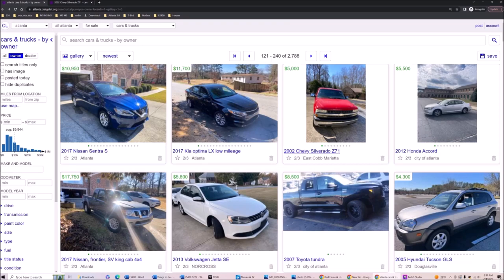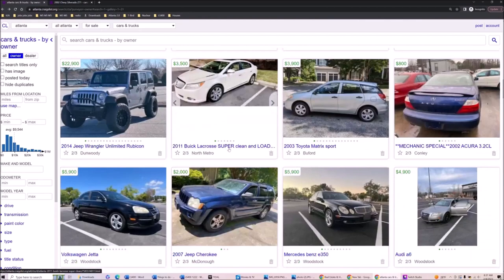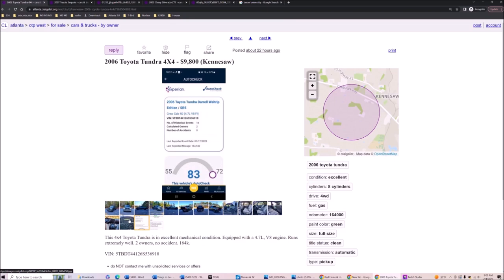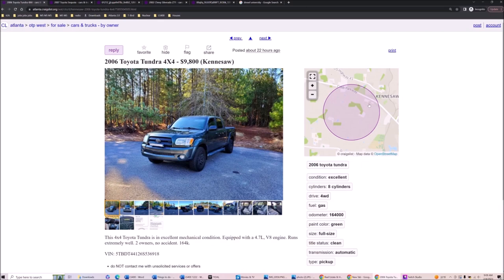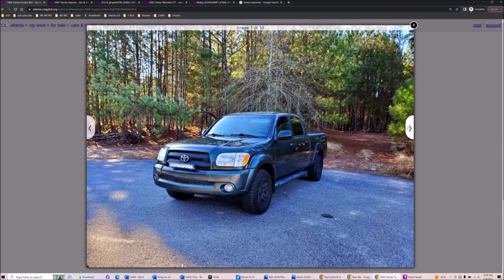It's always the red ones. Why is it always the red ones are a deal? Tundra 4x4, that's nice, $9,800 for less than 10 grand. This is like a lifetime vehicle, 165,000 miles on it. This is like a lifetime vehicle and it's in Kennesaw - that's my county, that's my neck of the woods.